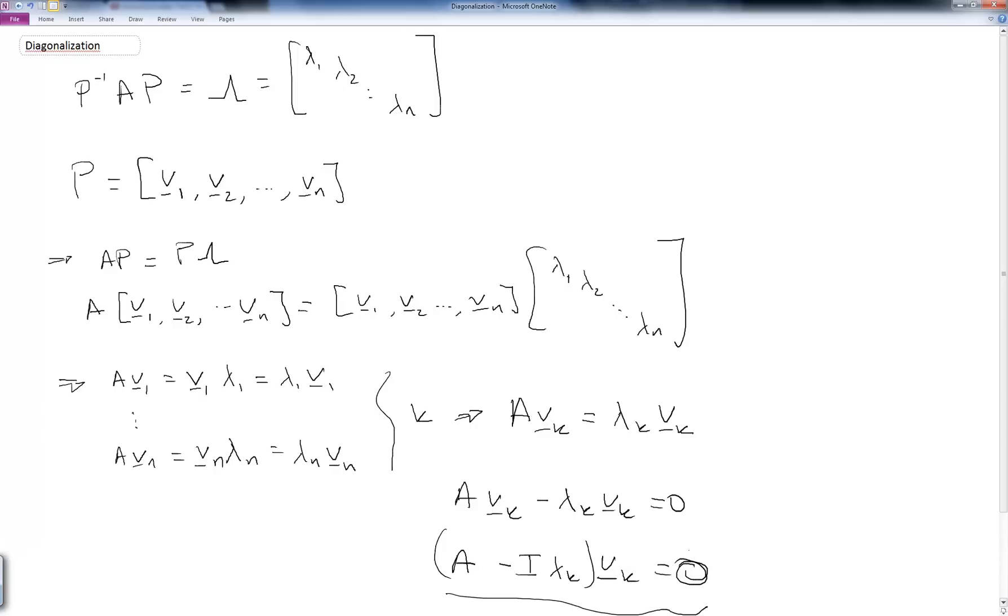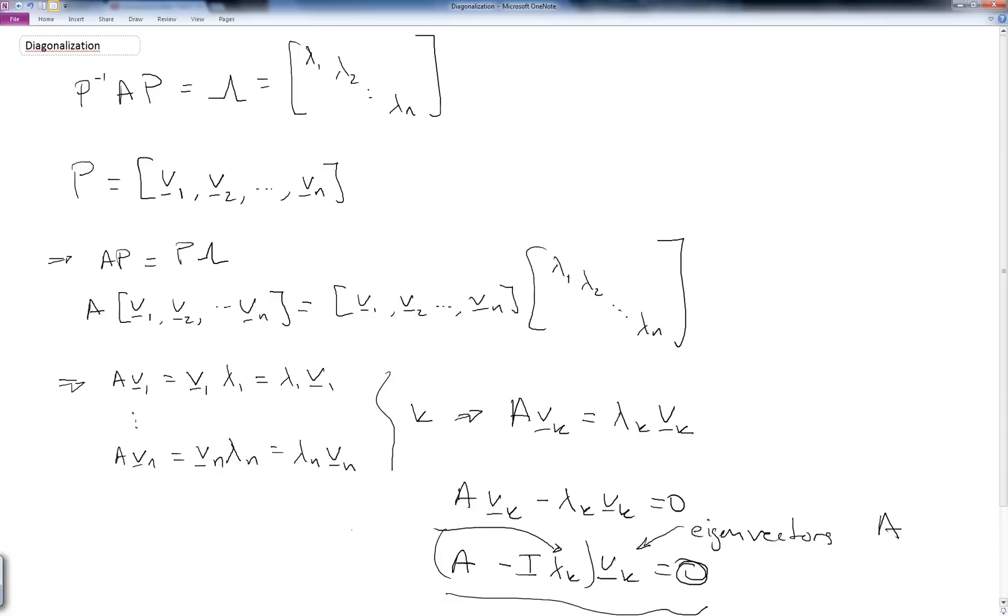Well, if this is a true statement and we can indeed find this representation or this matrix P which diagonalizes A, then the V sub k's have to be the eigenvectors of A, and these lambda k's have to be the eigenvalues of A.